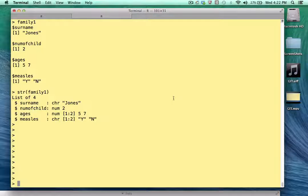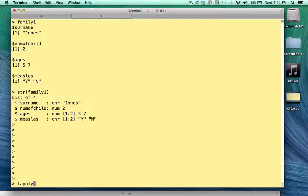The family one list is very simple — there are only four elements in it. But this makes it perfect to illustrate what the lapply function is and does. The L in lapply comes from the fact that what you get back from it — what it returns — is a list. It will consume, as arguments, lists, data frames, and even vectors. But usually people are feeding it lists.